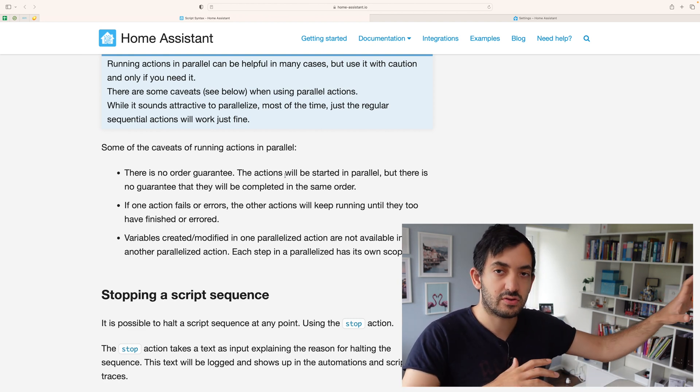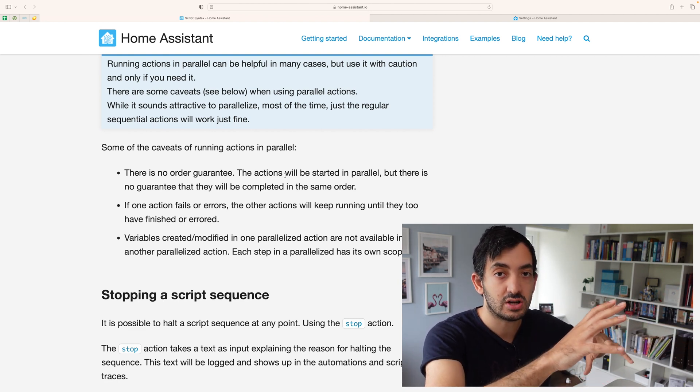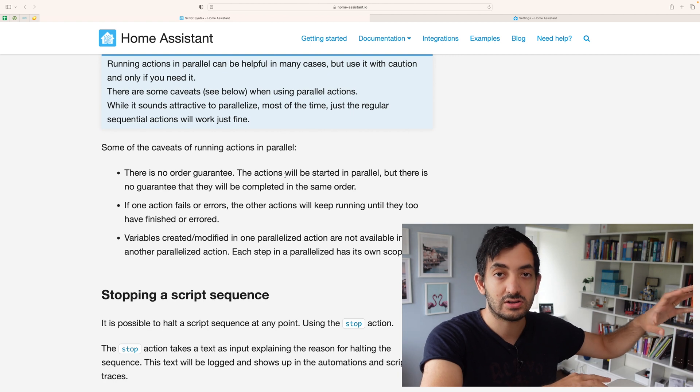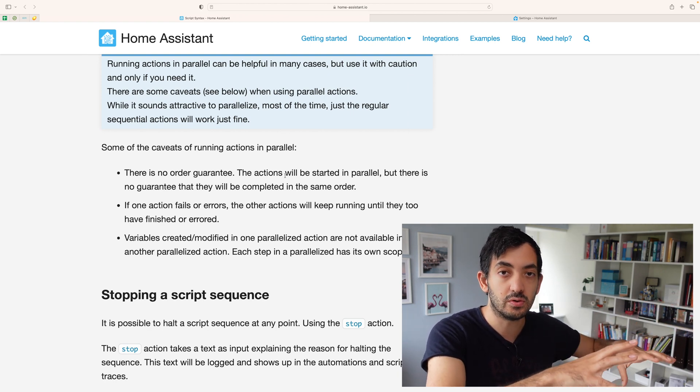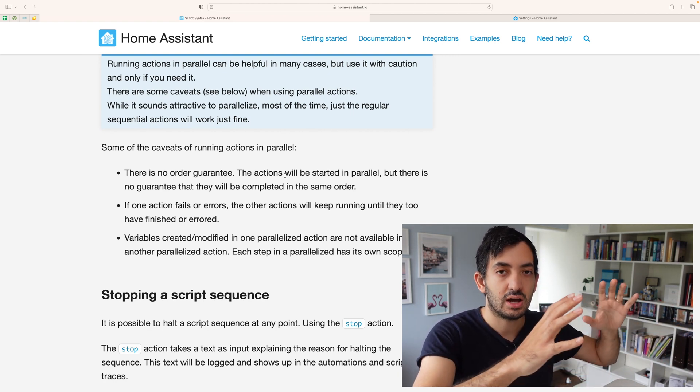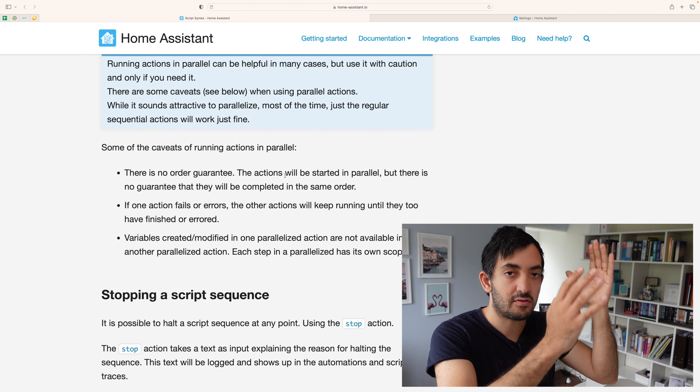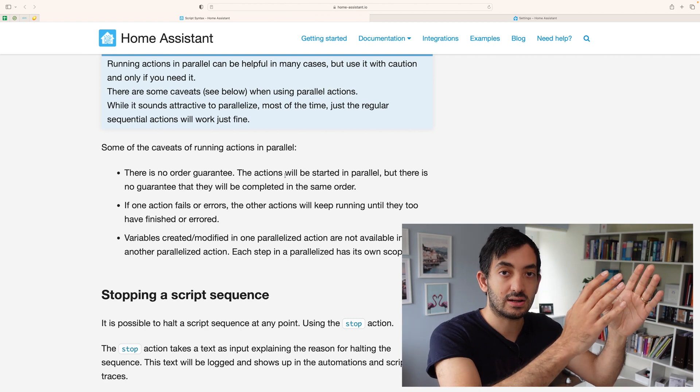If one of the actions fails or there's an error on one of the parallel branches, the other one will actually continue doing its thing. Okay, so in sequential mode, if something breaks at the top, then the automations underneath or the actions, the sequential actions afterwards will not work.